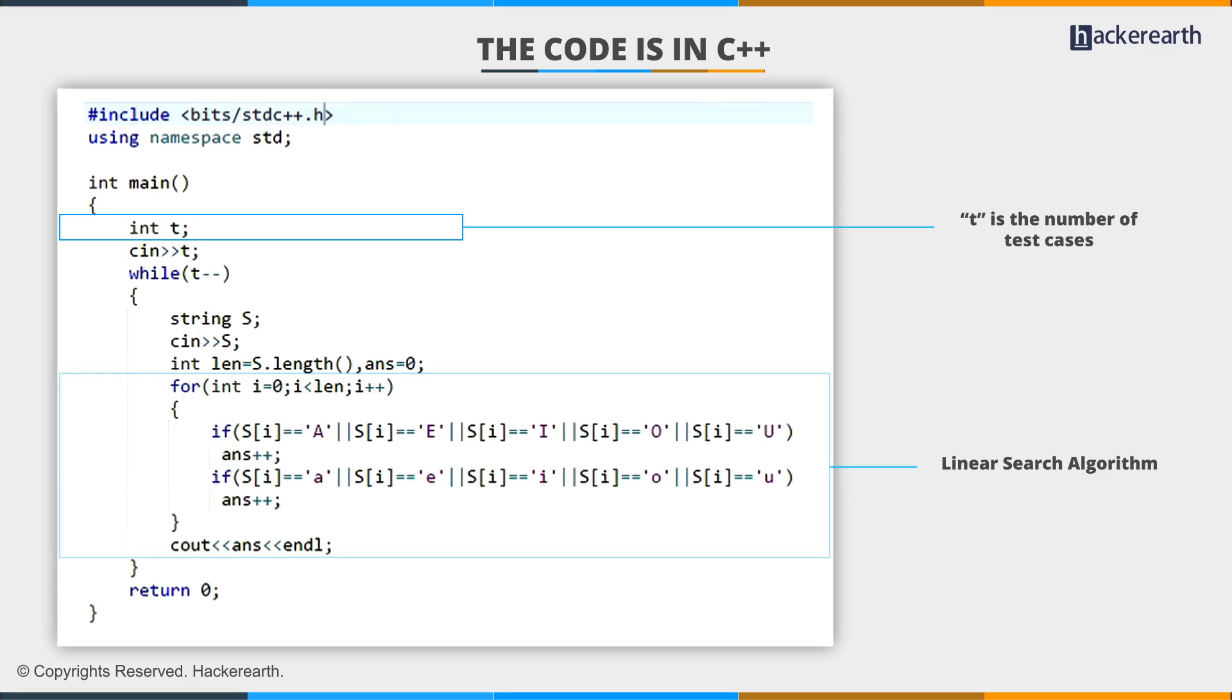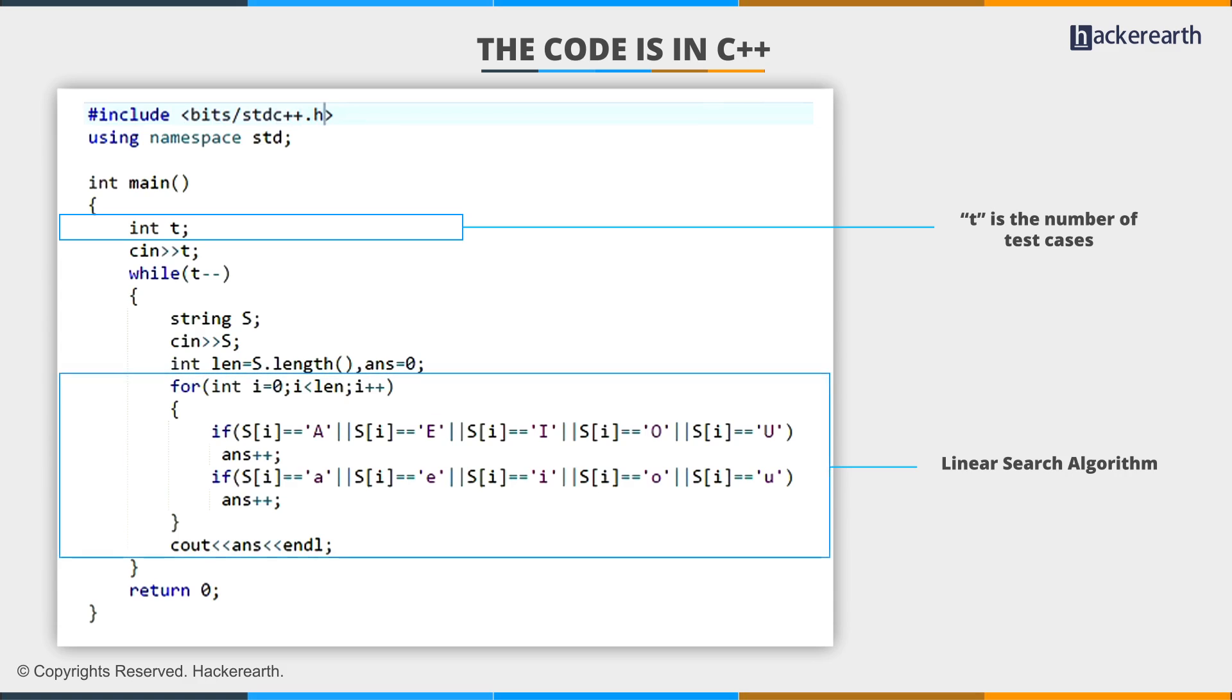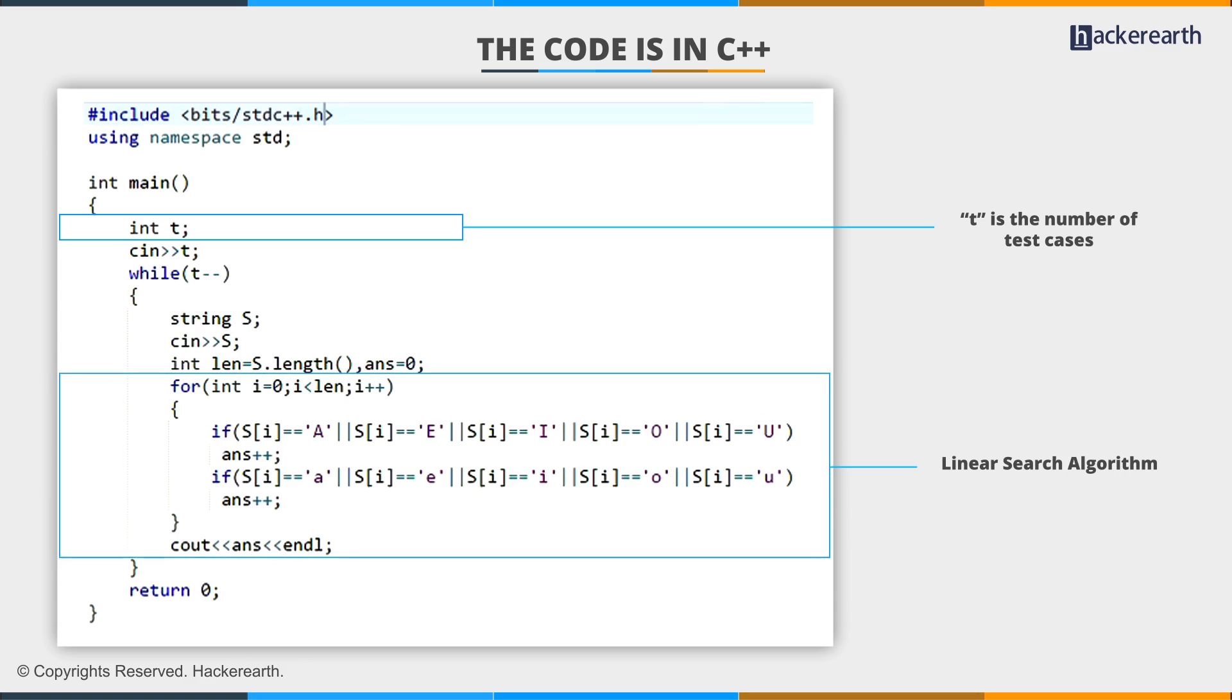For each character in the string, I will check if it's a vowel or not. If it's a vowel, I am going to increase the answer by 1. Then I will print the answer for each test case on a separate line.